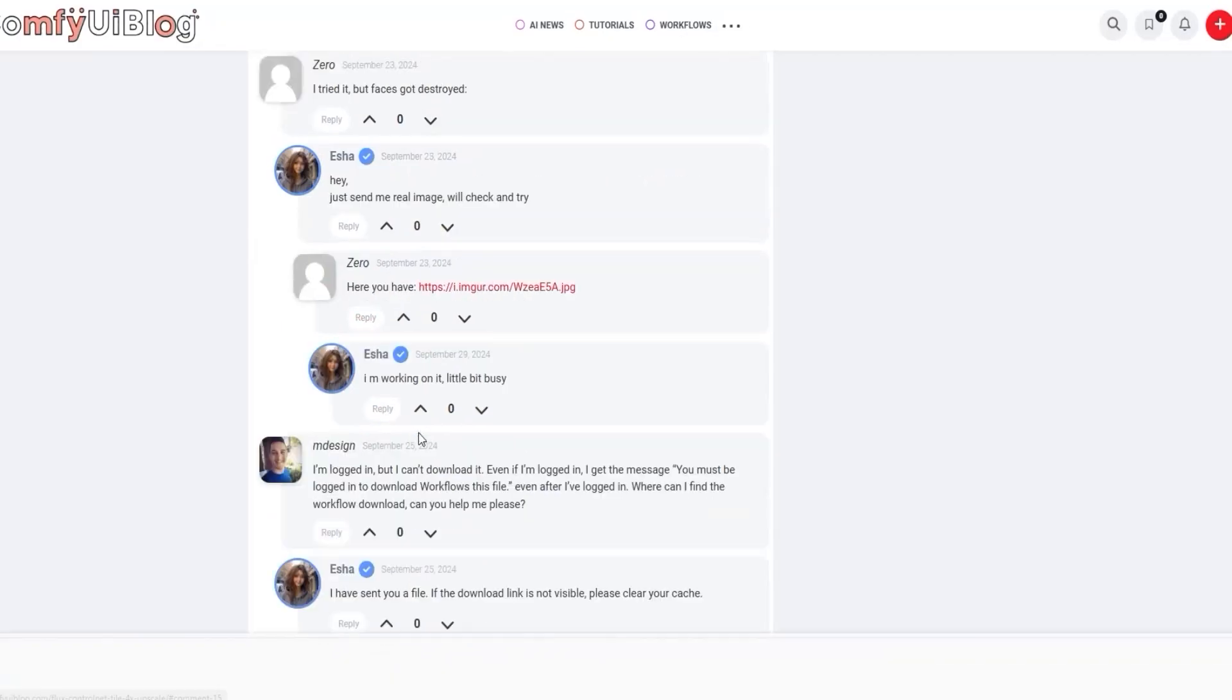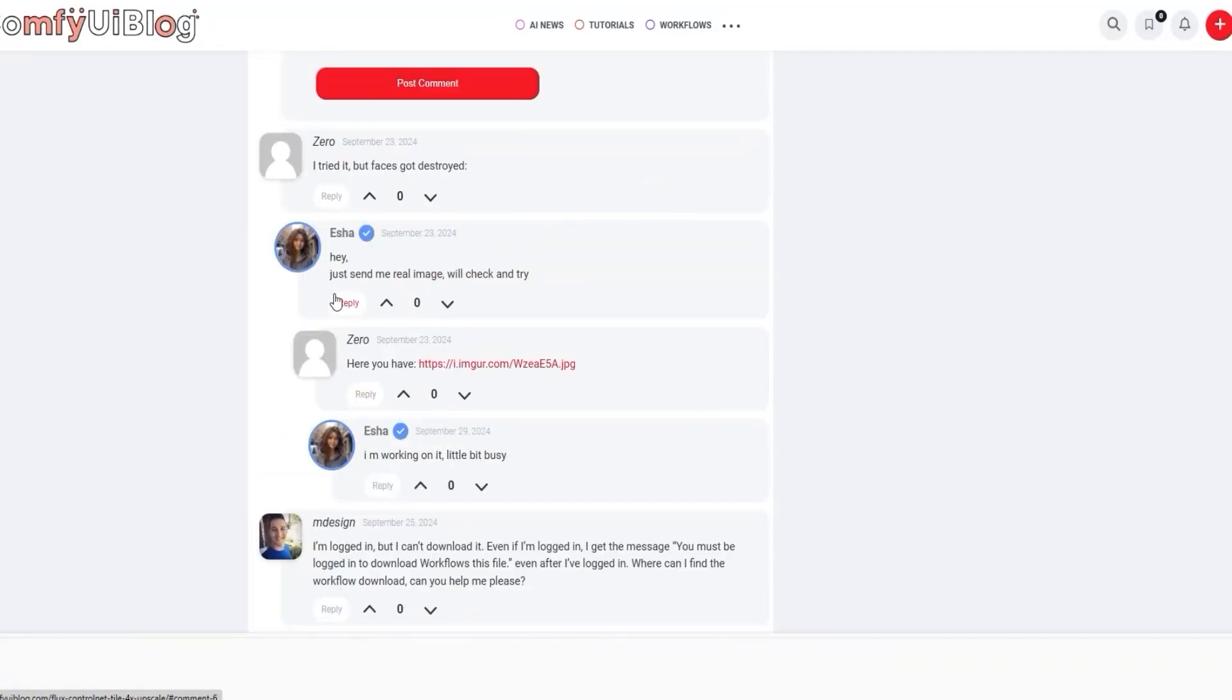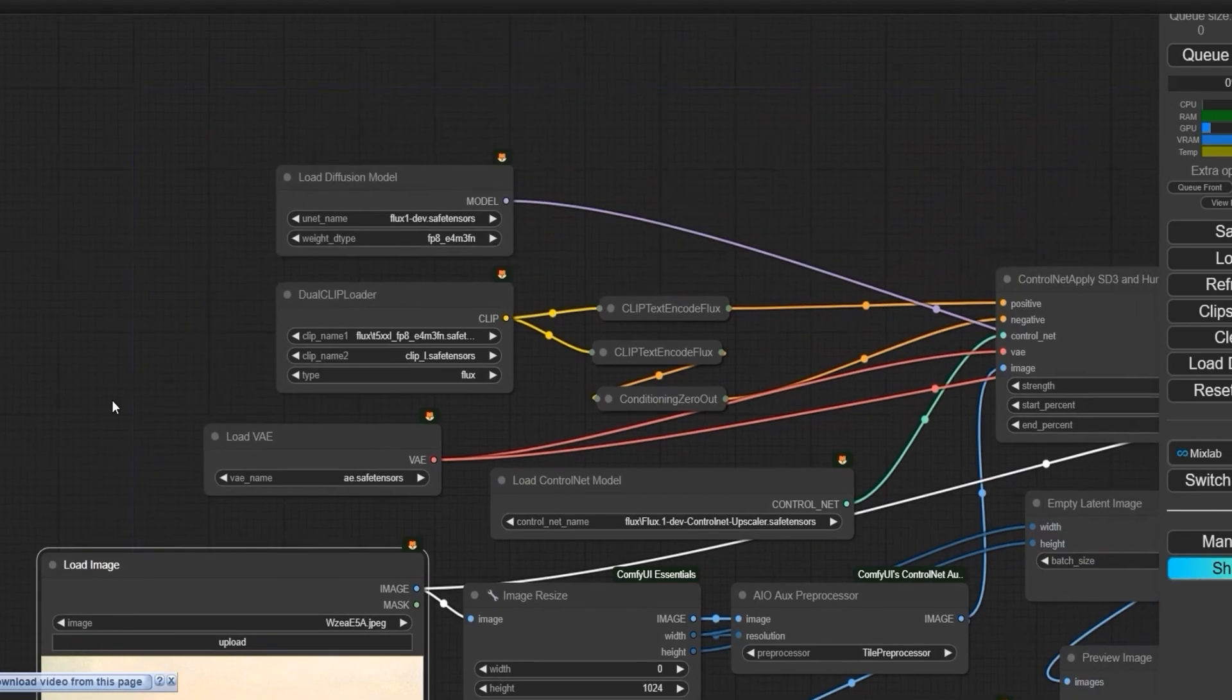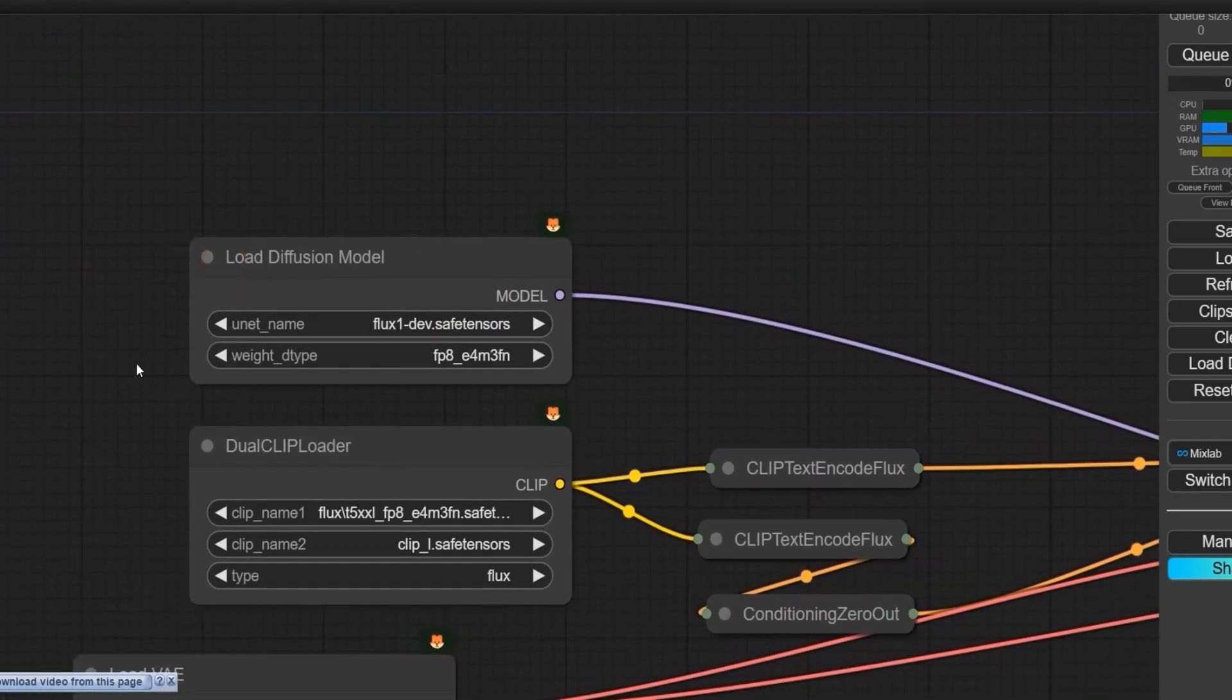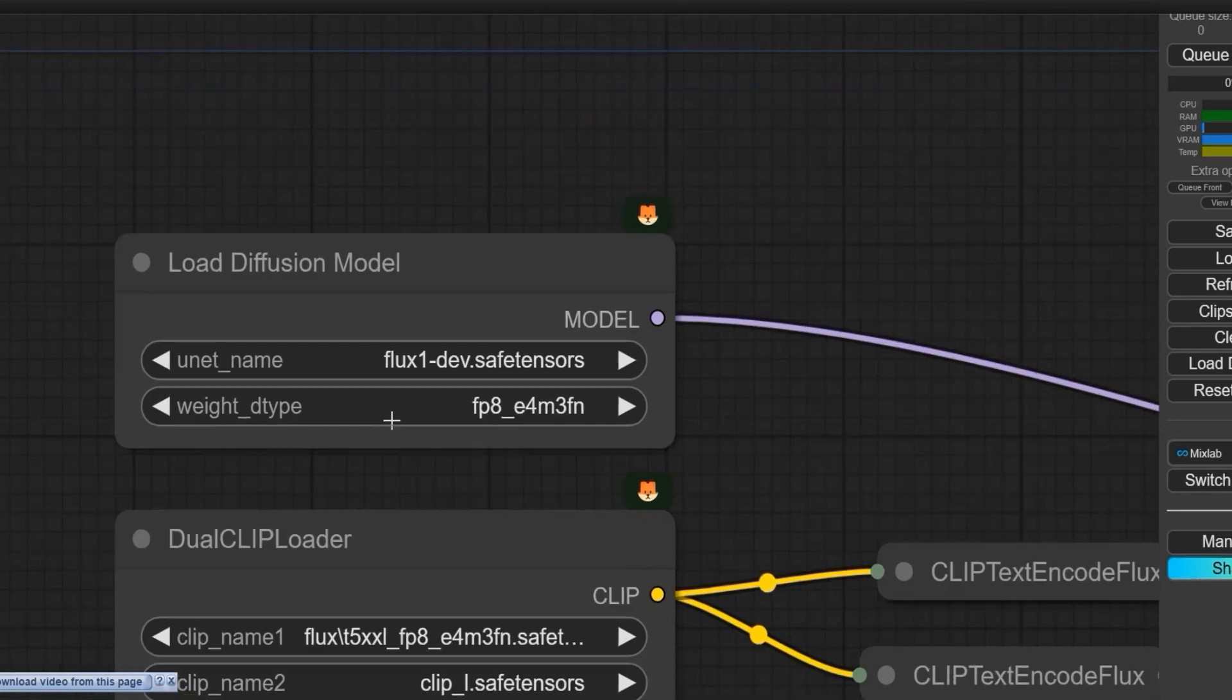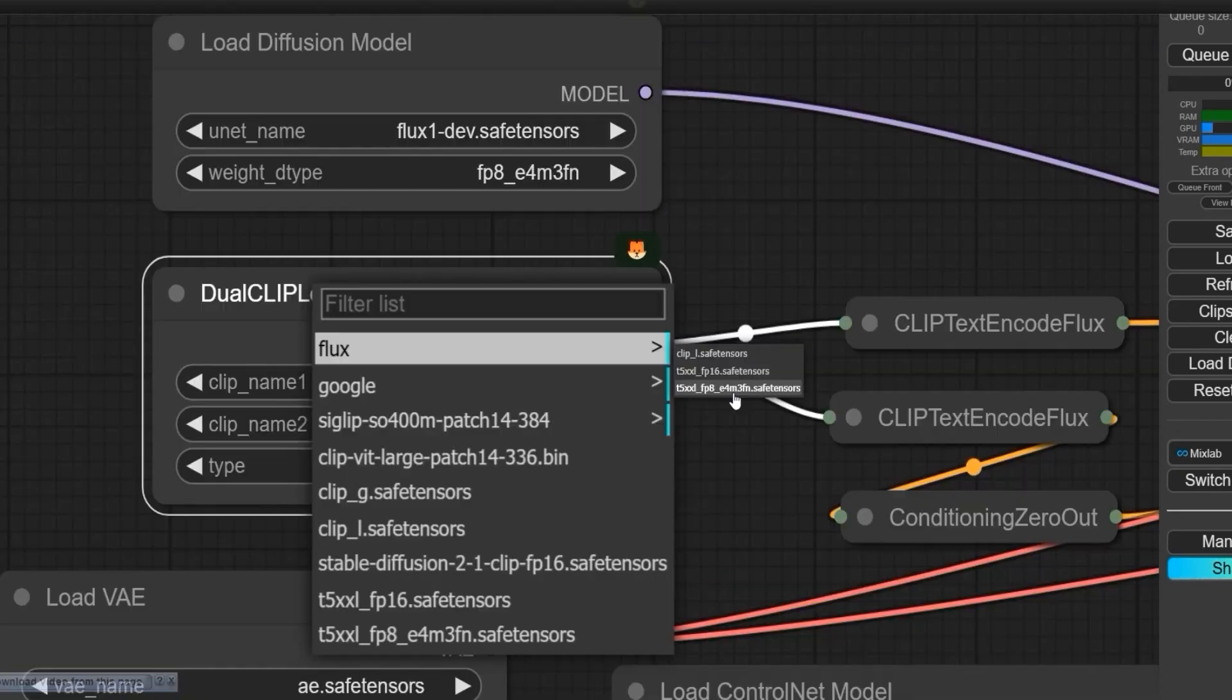Today, let's try to fix this image. I have uploaded that image. For this workflow, you need flux1dev.safetensors. You can use flux-schnell.